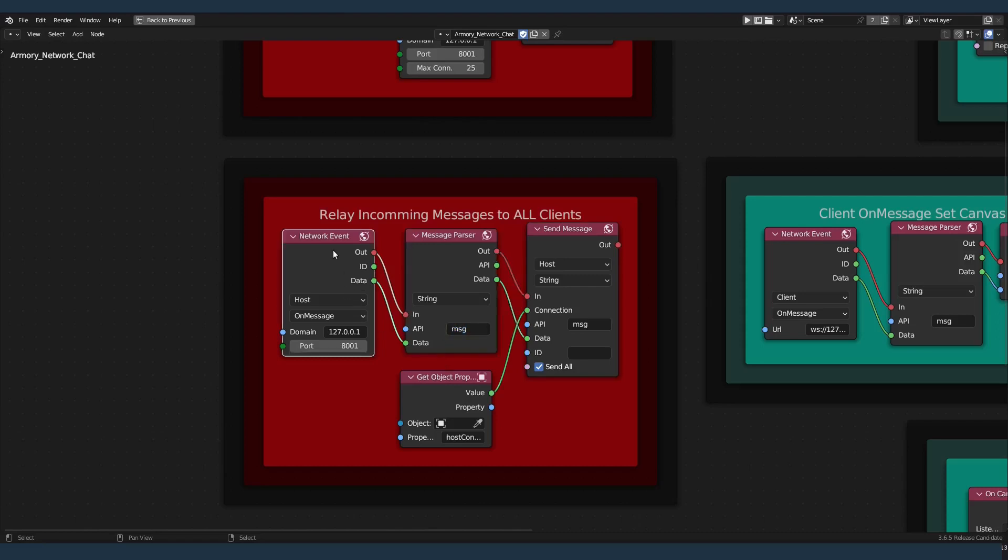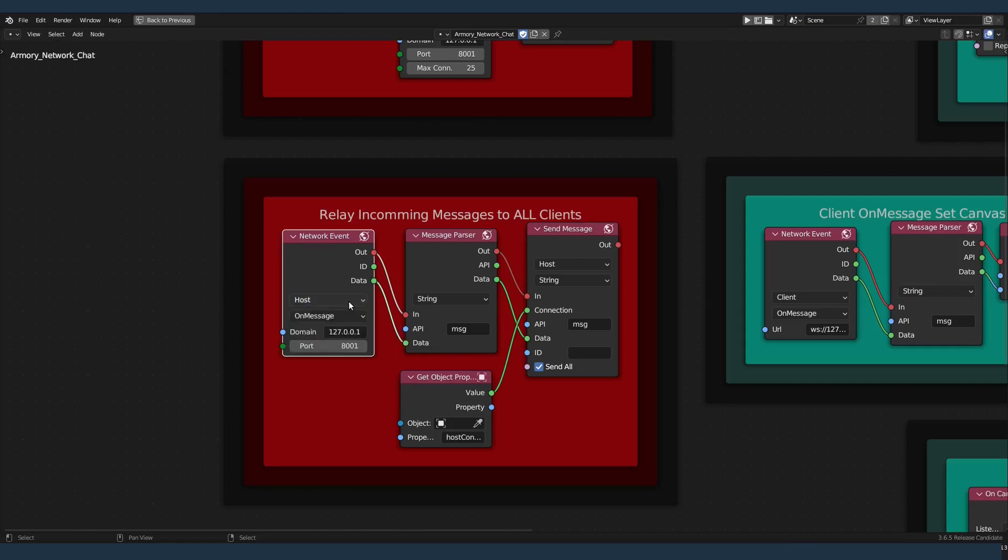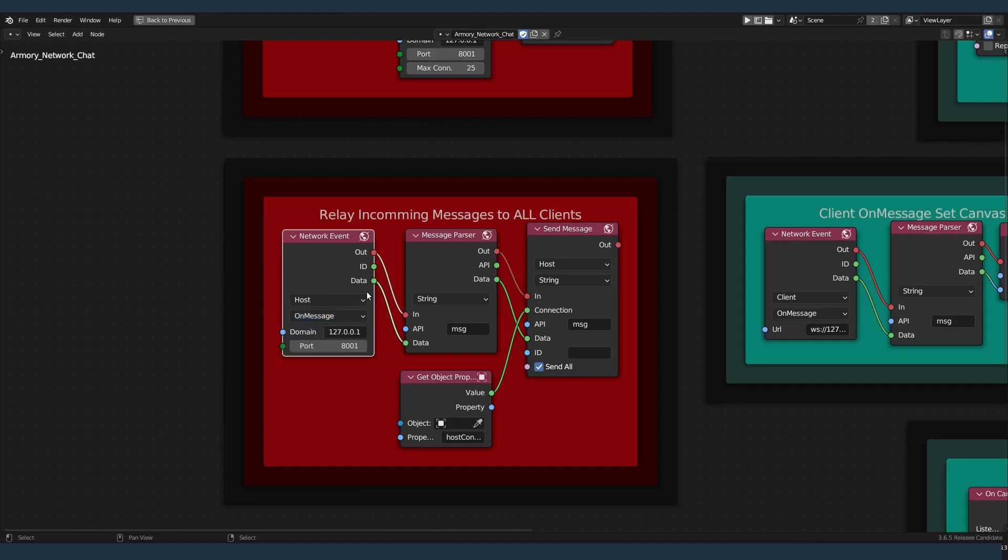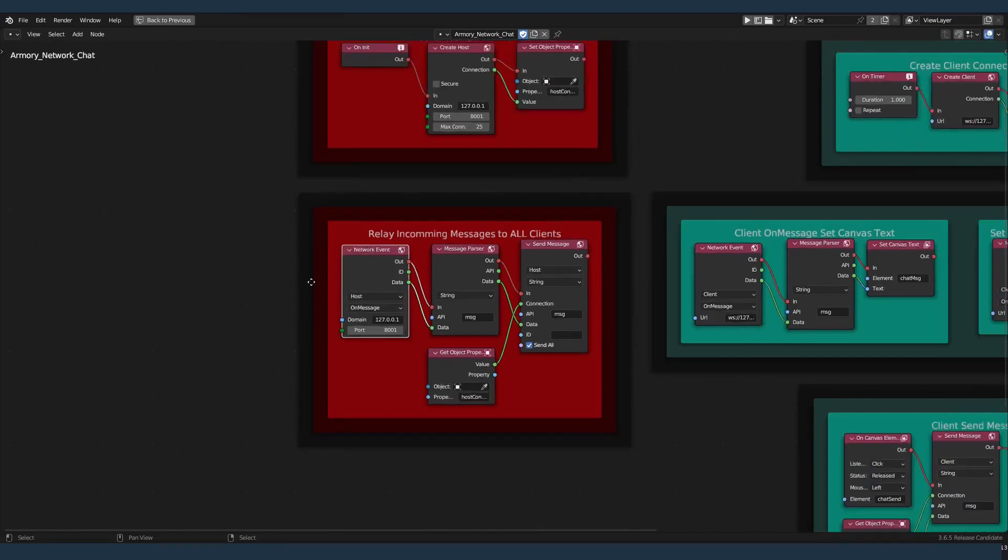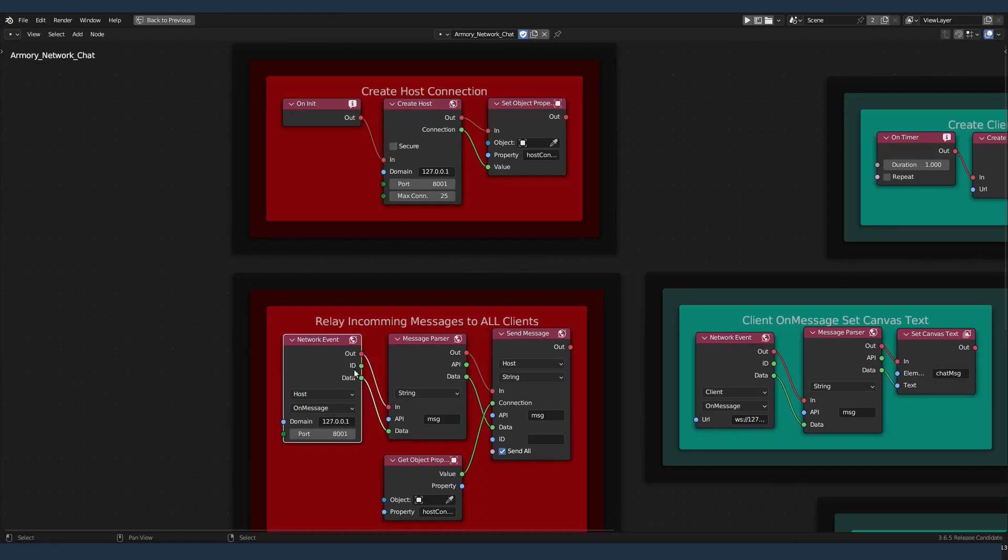So this is the host network event. Each network connection has four events. You have on message, on open, on error, on close. For the host, all we're doing is on message.